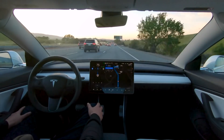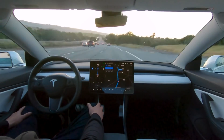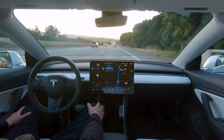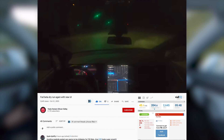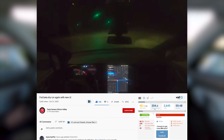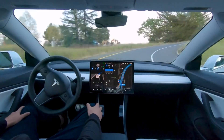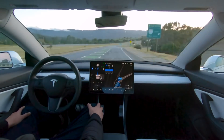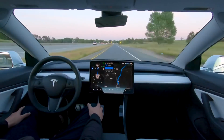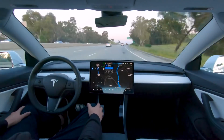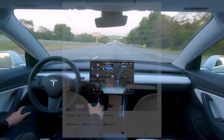Beyond just a UI update, the actual FSD system itself was updated. Tesla owner Silicon Valley said in a YouTube video that his update was just smoother all around — smoother taking off, smoother making turns, just a smoother experience overall. Kim on Twitter has been really killing it with information on FSD and videos, and it's really nice to see.